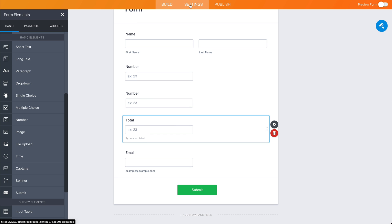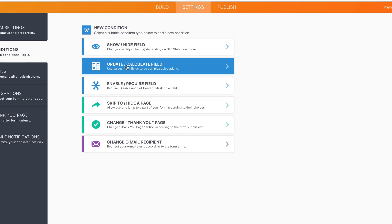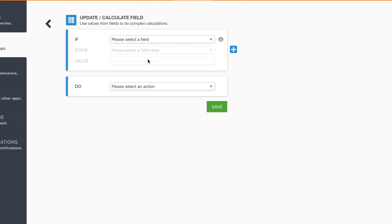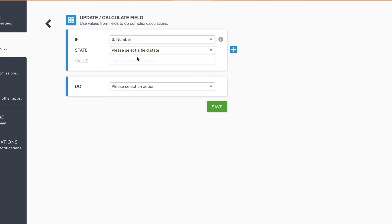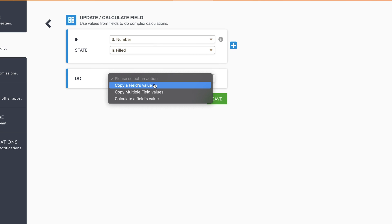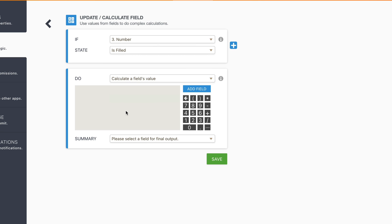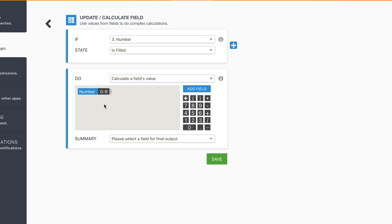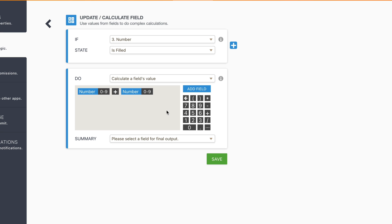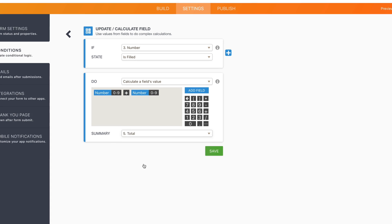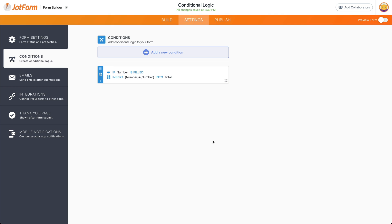Let's go ahead and open up settings conditions. We're going to select update calculated fields and we're going to select number. If it's filled, we're going to do a calculated field value. So let's add the field variable from field three and we're going to add the other field number four and it's going to add the summary to the total. Let's save this conditional logic.